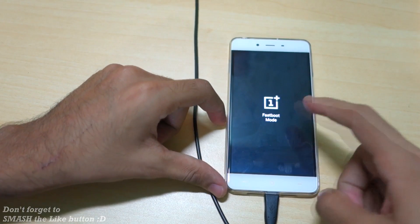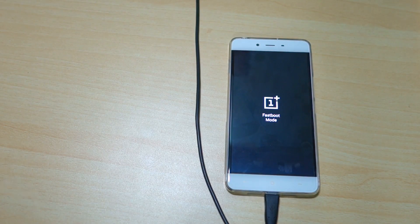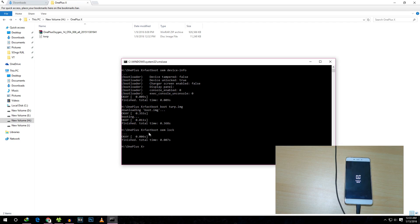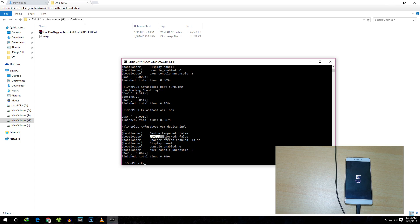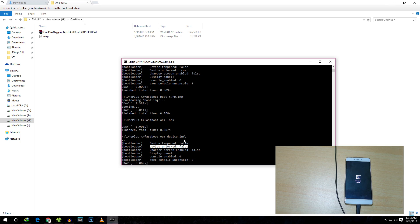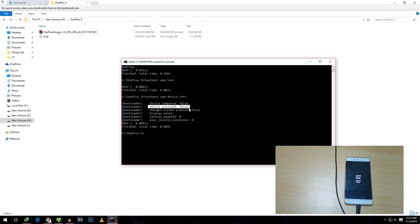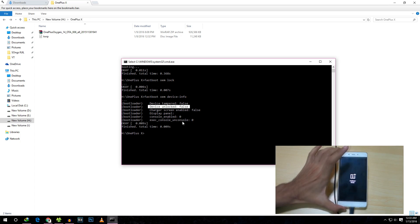It will ask whether to install SuperSU — select 'Do Not Install'. The device will boot into fastboot mode again. Now type the command 'fastboot oem lock'. You'll see a confirmation message. To verify, type 'fastboot oem device-info' — you'll see 'device unlocked: false', meaning the bootloader is locked again. This ensures future OTA updates like OxygenOS 2.1.4 or 3.0 can be installed directly.